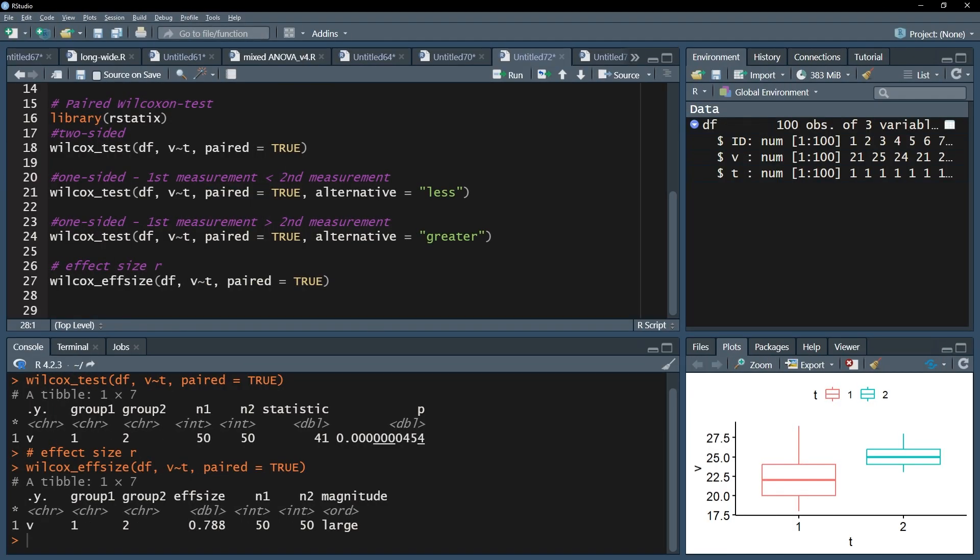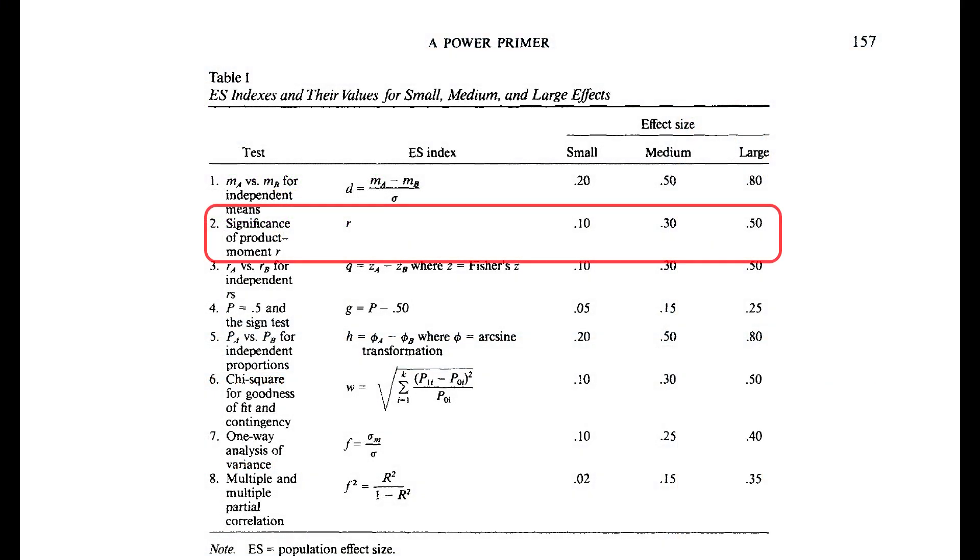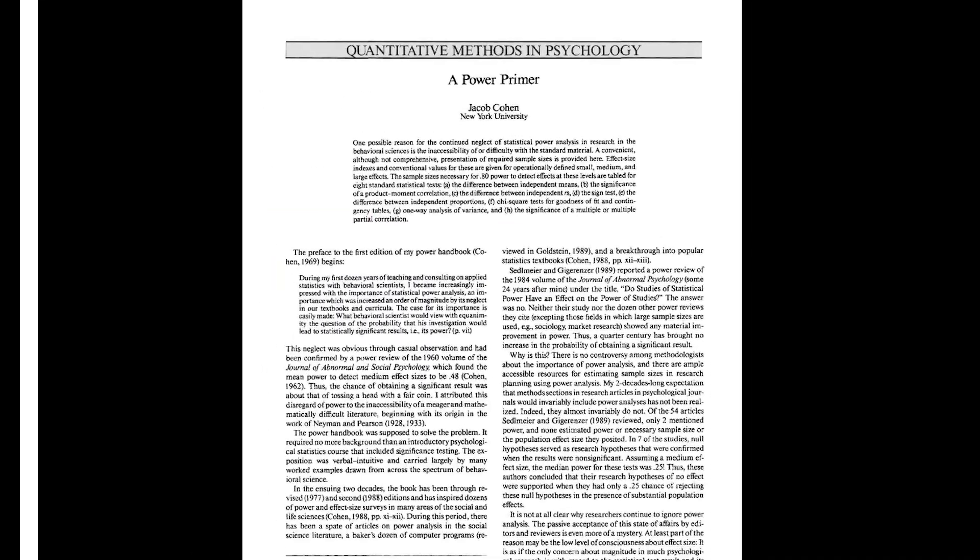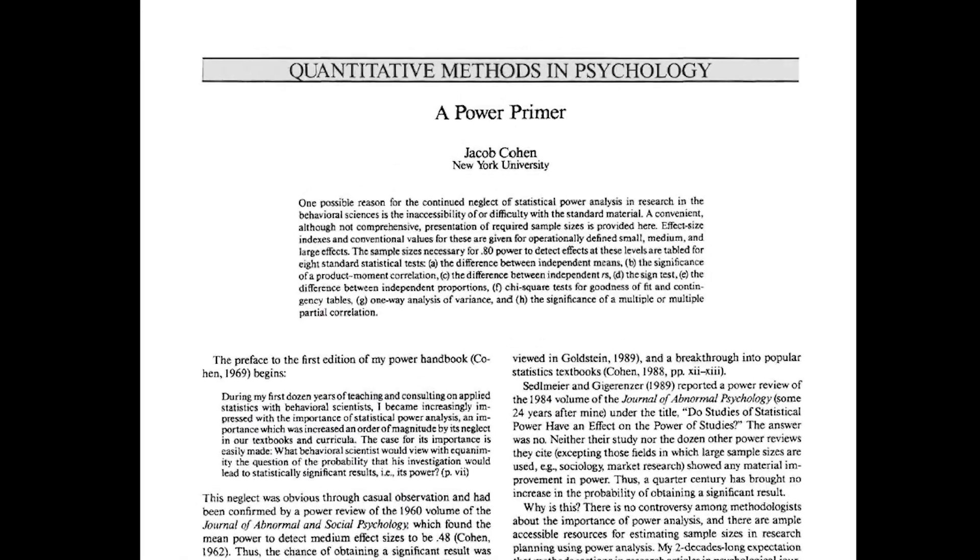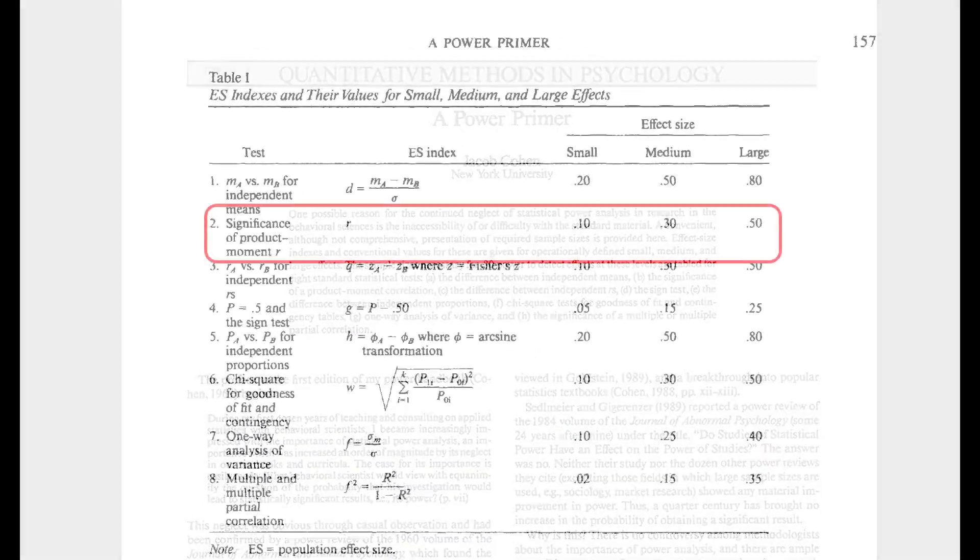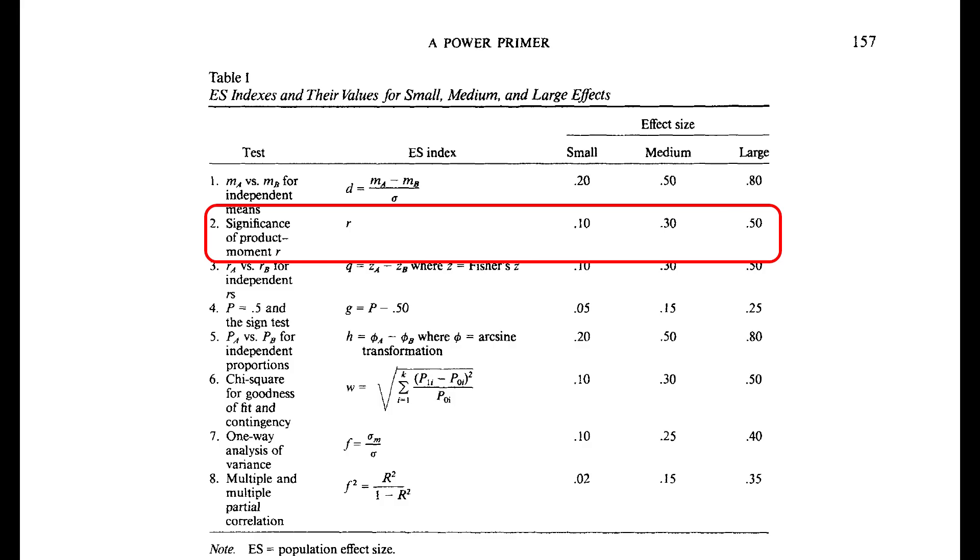The third step is to classify the magnitude of this effect. The magnitude shown here is based on the thresholds 0.1, 0.3, and 0.5 for small, medium, and large effect sizes taken from Cohen 92 A Power Primer, page 157.